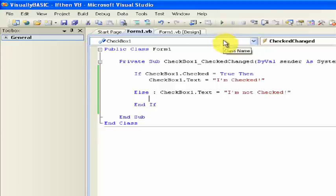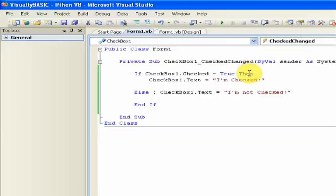Although we only use this simple example, the if-then statement is applied to almost every program you see, ever. It's one of the most vital parts of programming.